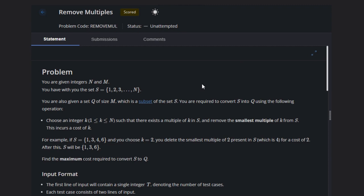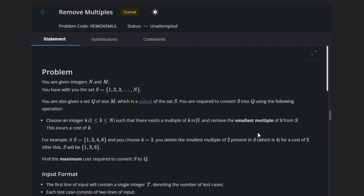Let's suppose we are given integers N and M and we have the set S. We are also given a set Q of size M which is a subset of set S, and we are required to convert S into Q using the following operations. We have to choose an integer k such that there exists a multiple of k in S and remove the smallest multiple of k from S.